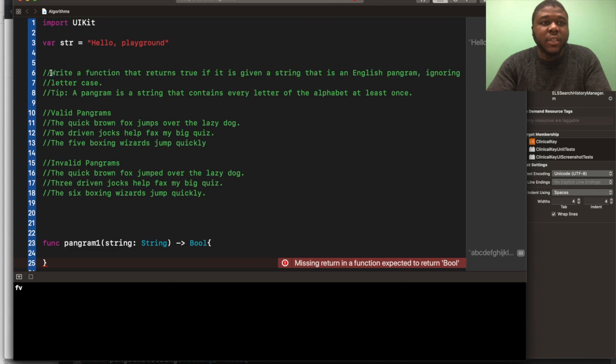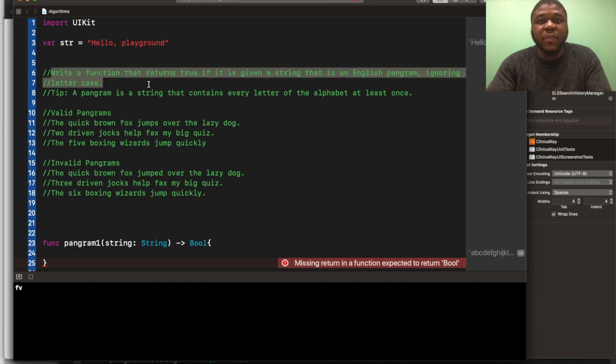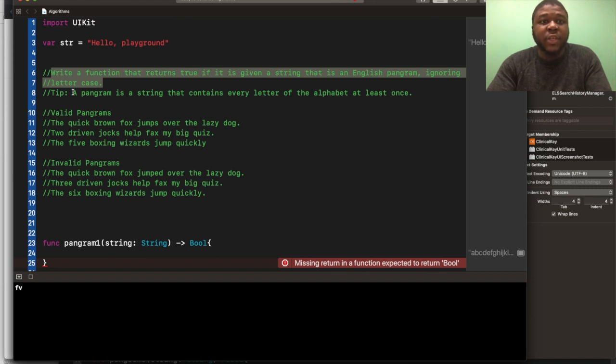It says, write a function that returns true if it is given a string that is an English pangram, ignoring letter case. A pangram is a string that contains every letter of the alphabet at least once.